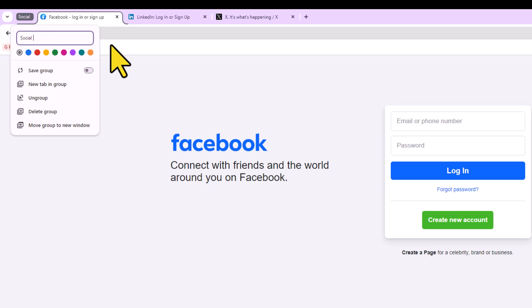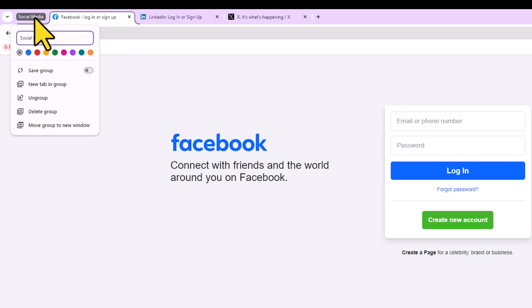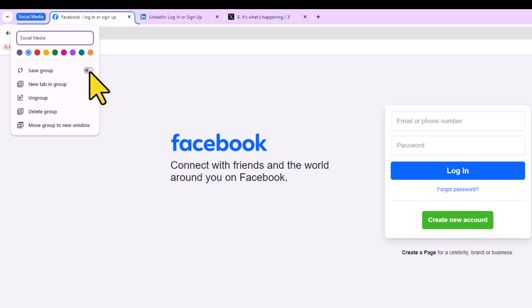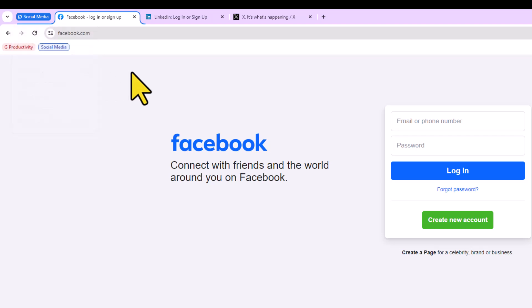I'm going to name it social media in this case. The default color is going to be gray, but let's make this one blue. And the next step we want to take is to enable this toggle, save group. This is that more recent feature that we didn't have available to us in the past. By selecting this, now this will be added to my bookmarks bar.